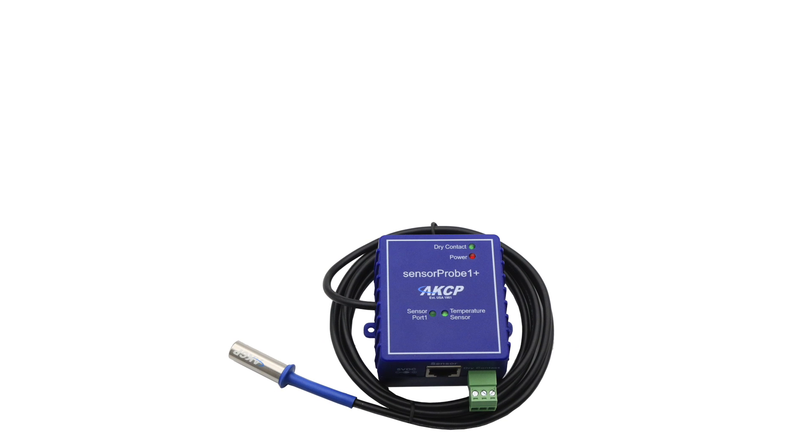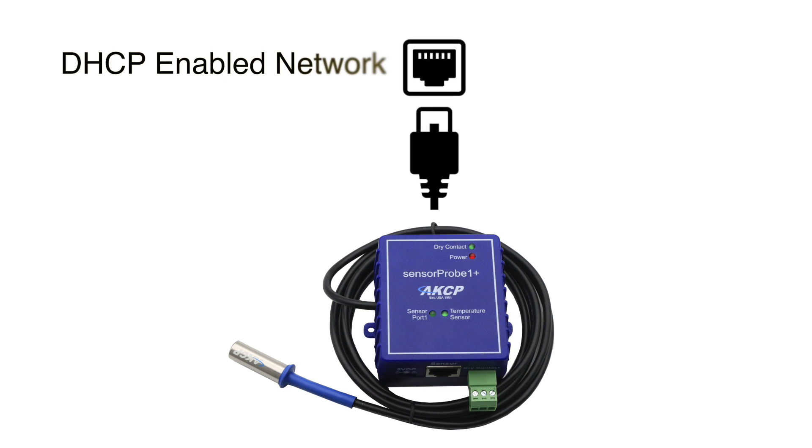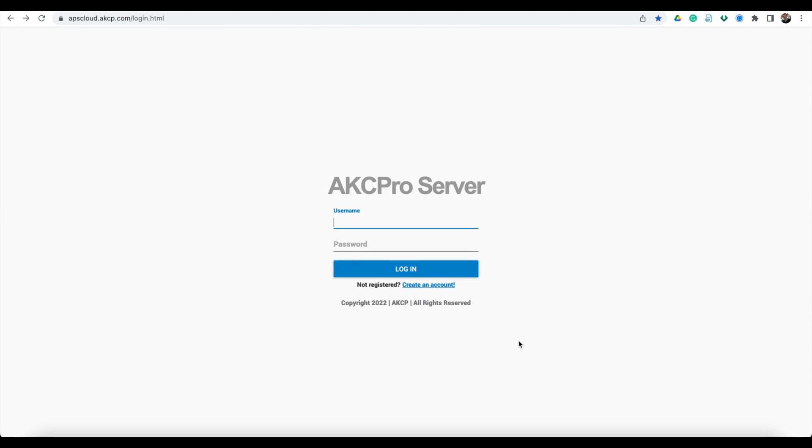Connect your AKCP SensorPro Plus device to a DHCP-enabled network with an internet connection. After this, open your browser and navigate to APScloud.akcp.com.